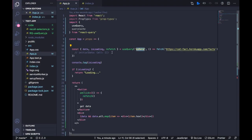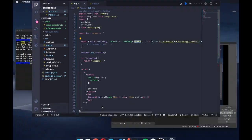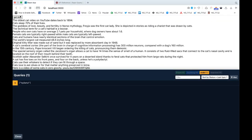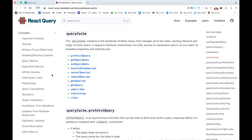I'm calling the refetch function when I click the get data button. When I click the button, we don't get a new query created — the same query gets called again because of the key. We are reusing the same query. React Query compares the data, and because it's the same data, the isLoading state doesn't toggle to true again, so we don't get the loading text.